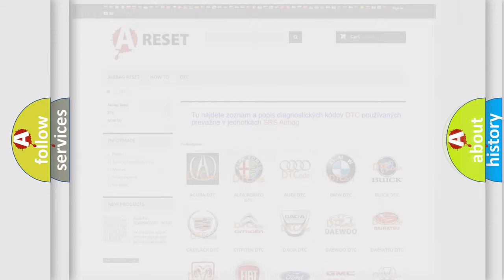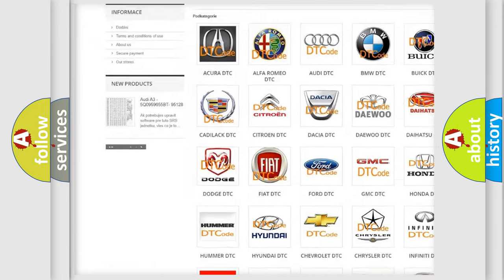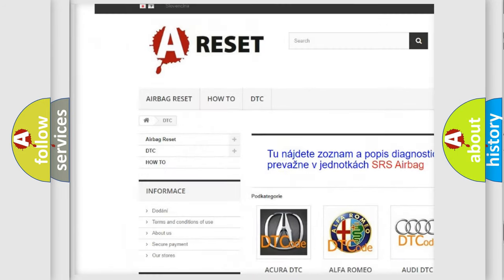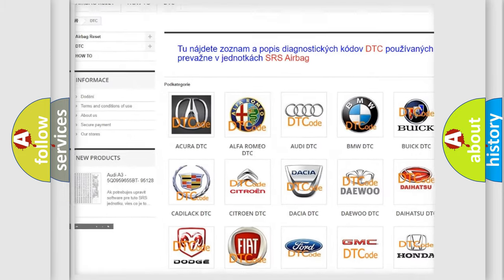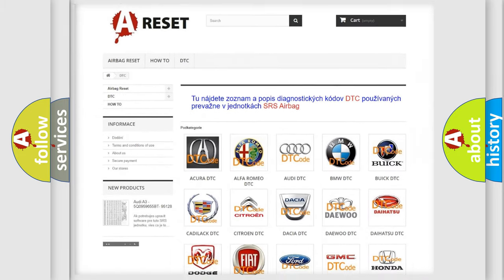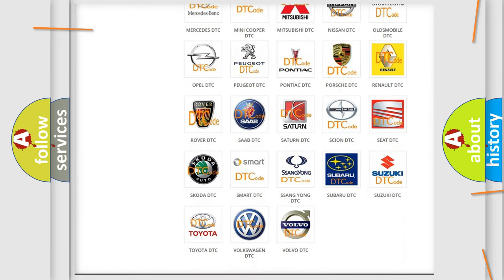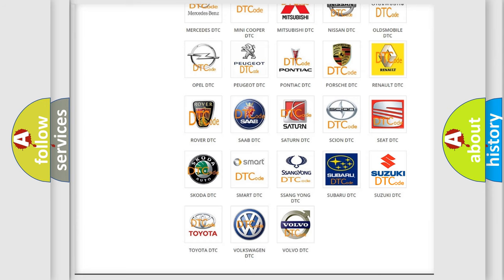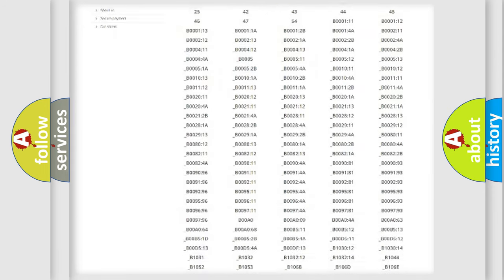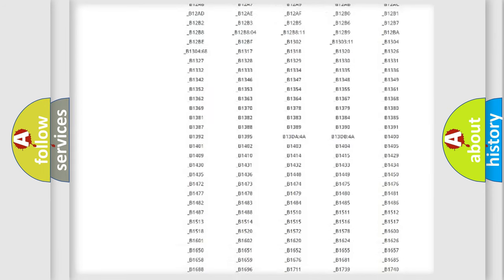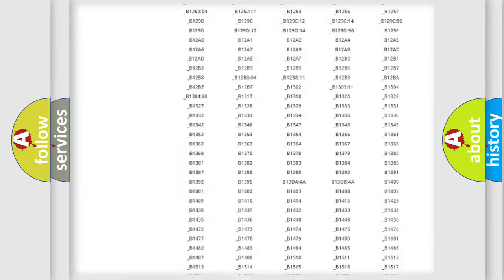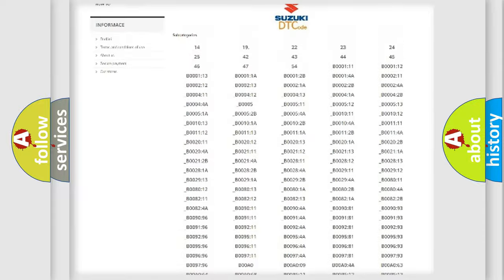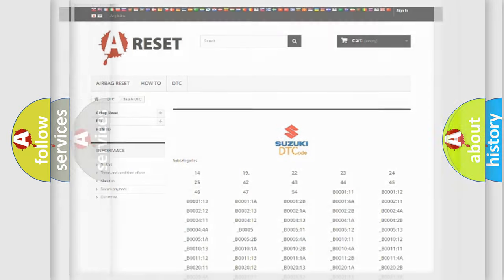Our website airbagreset.sk produces useful videos for you. You do not have to go through the OBD2 protocol anymore to know how to troubleshoot any car breakdown. You will find all the diagnostic codes that can be diagnosed in Suzuki vehicles and many other useful things.